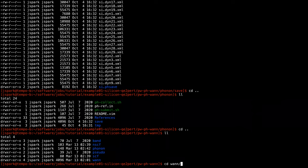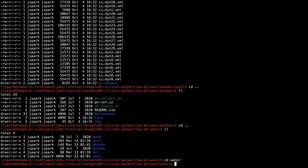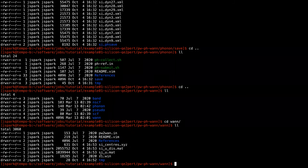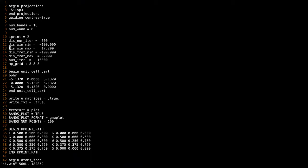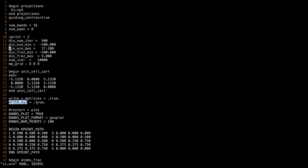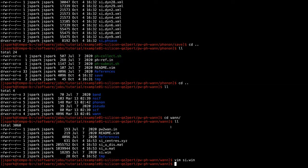Next is the Wannier function generation. Going into this folder, let's look at the input file. This is the input file for the Wannier90 program. I would like to point out two important parts. First, write_u_matrices must be set to true because this will output the U matrices to be read by Perturbo. Second, write_xyz should also be set to true because Perturbo will also read the coordinates of the Wannier functions.